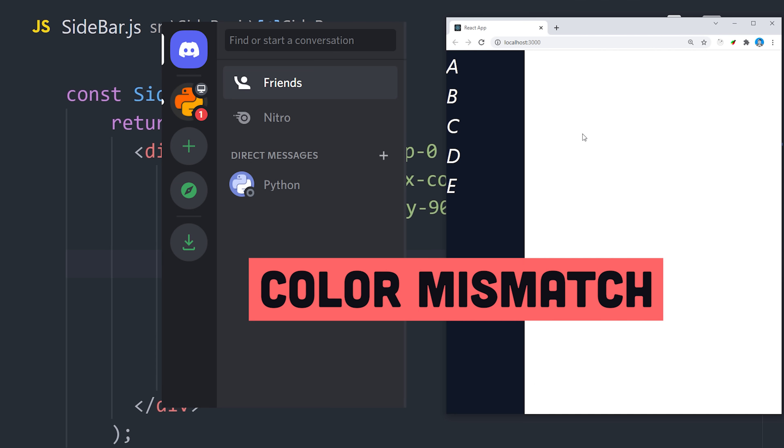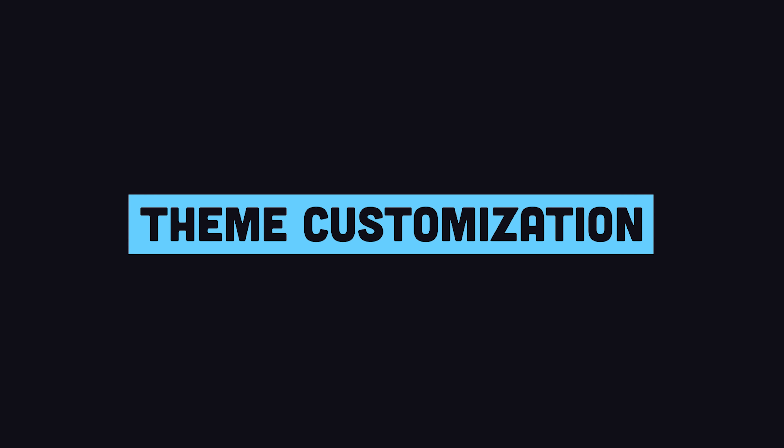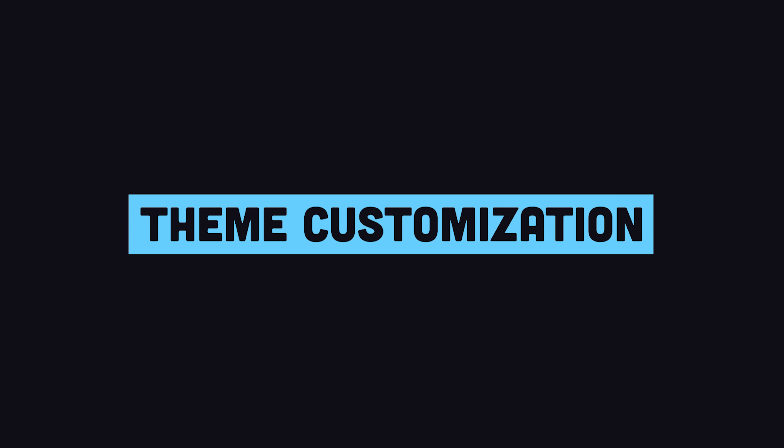The only problem, though, is that the current shade of gray doesn't really match up with Discord's branding. So let's take a look at how we can customize the color palette.